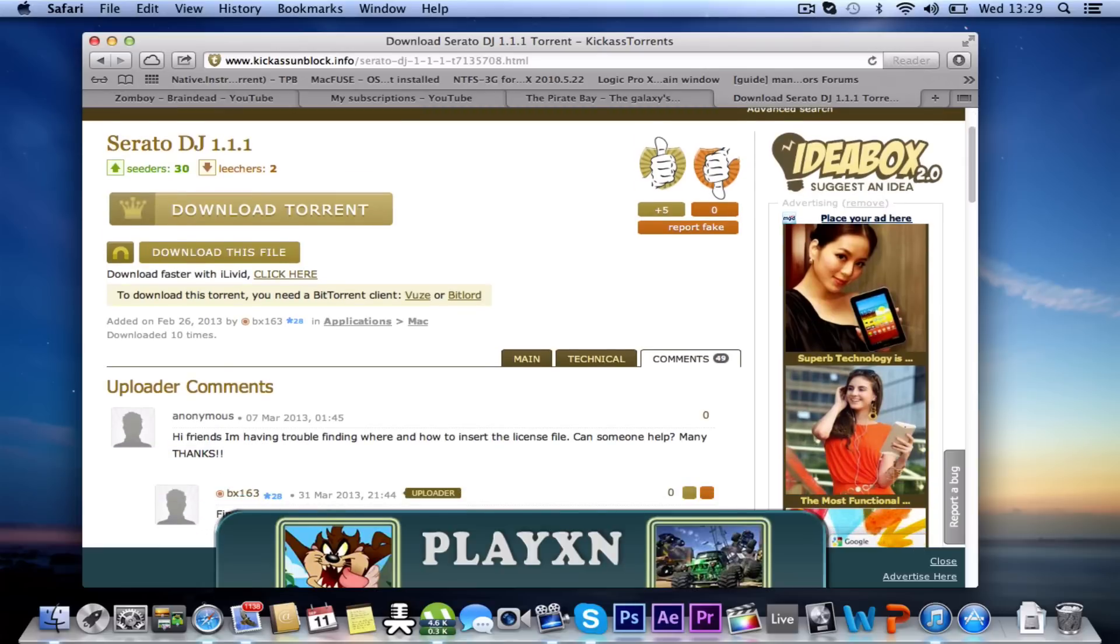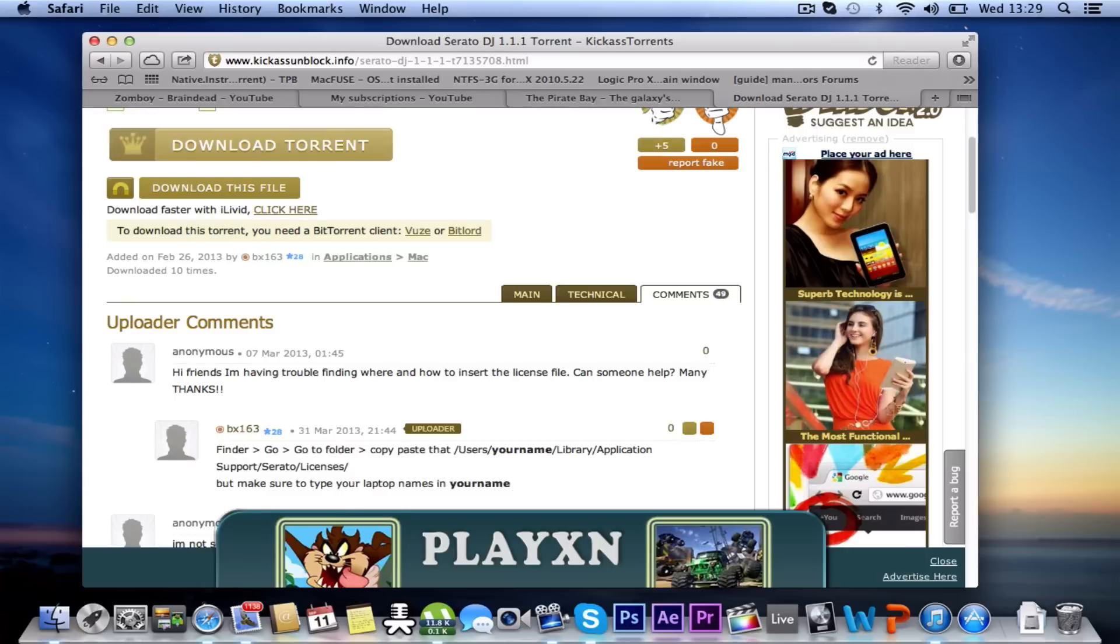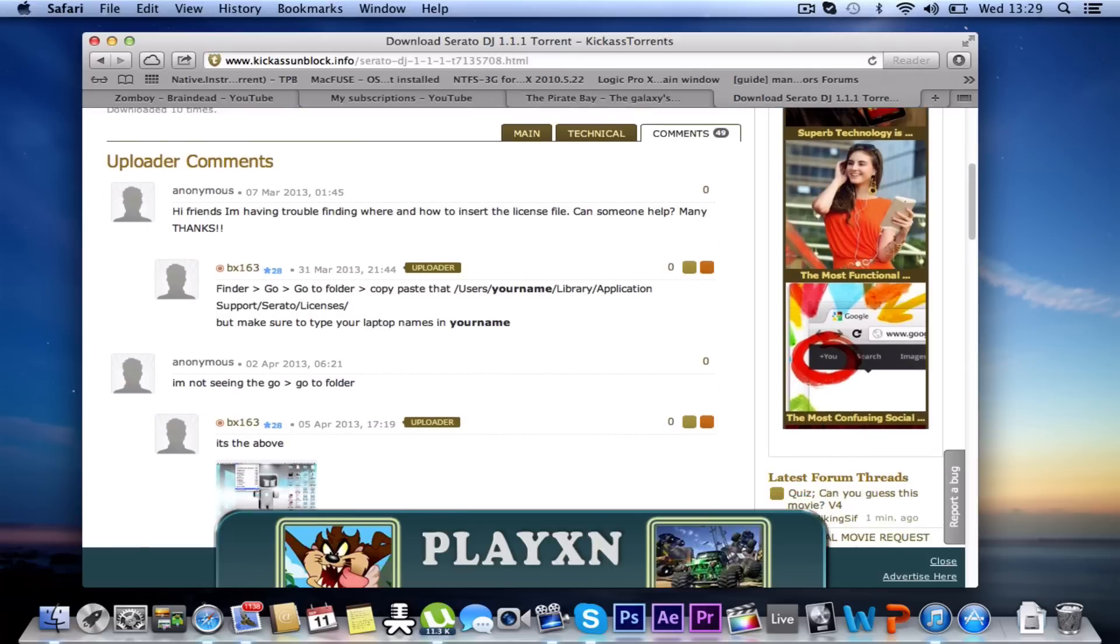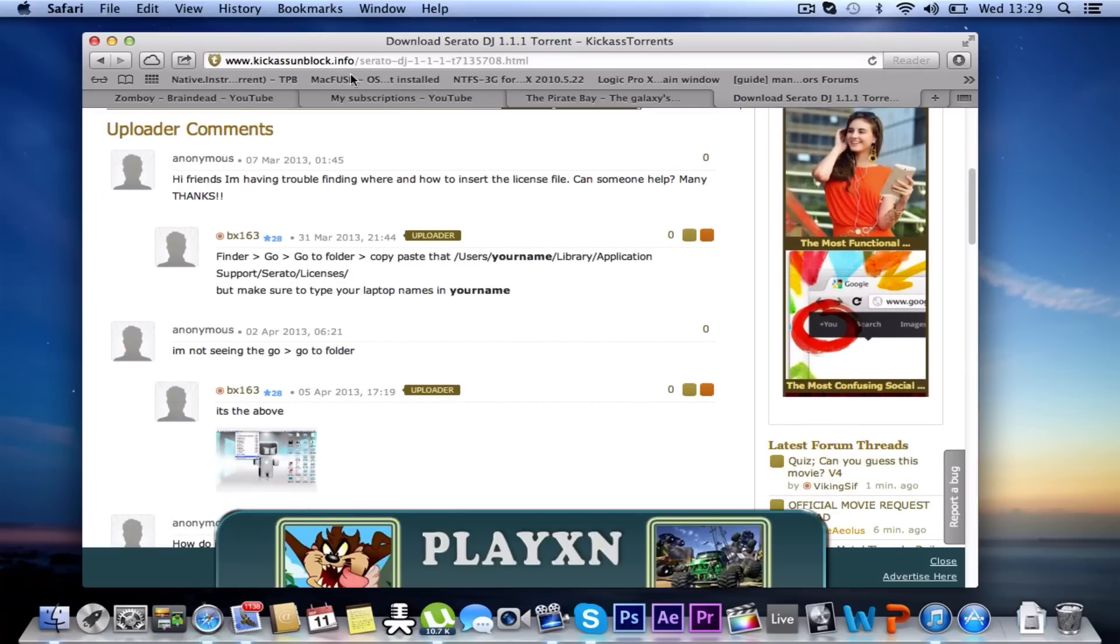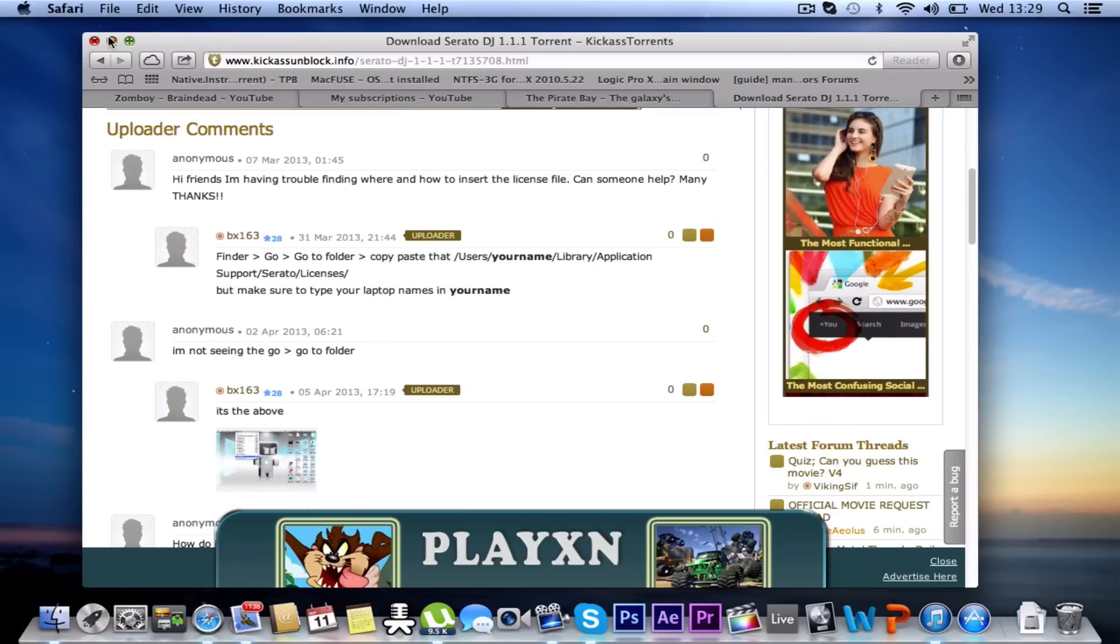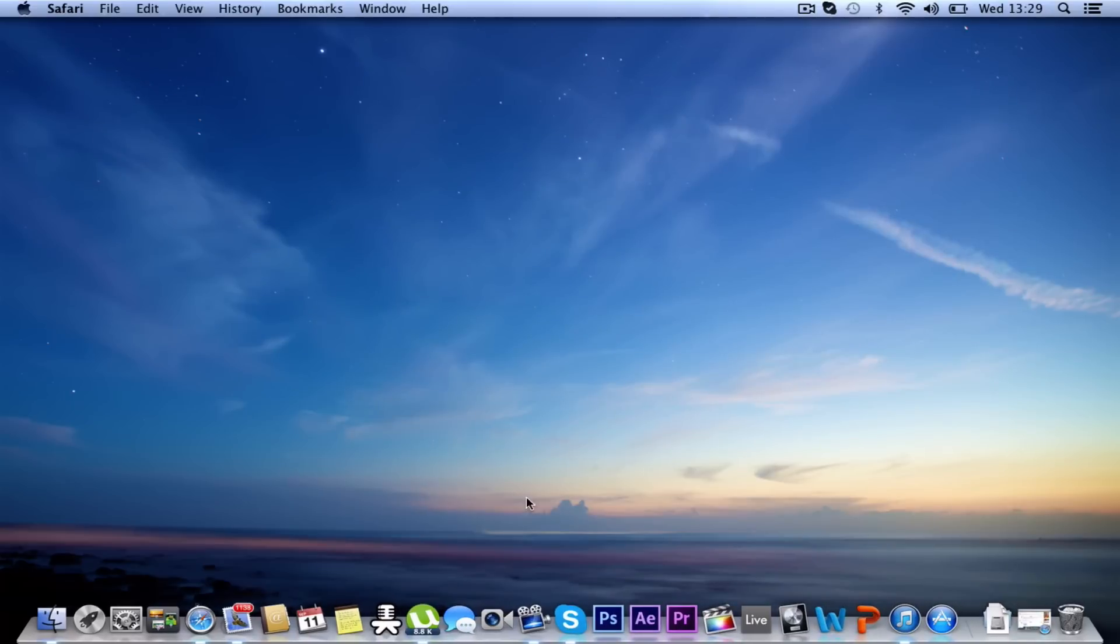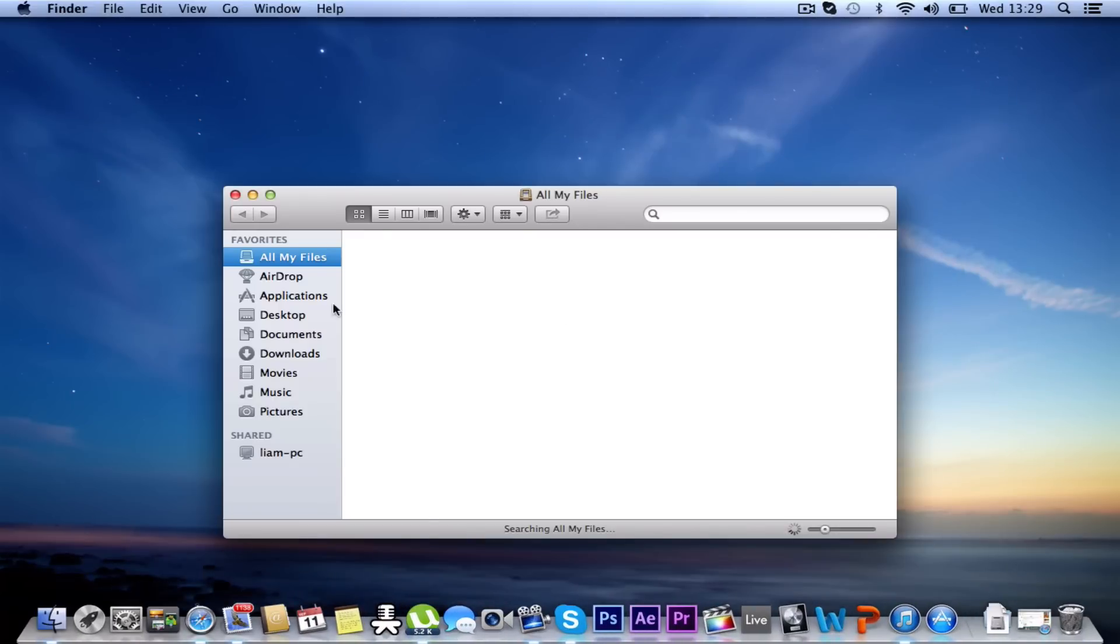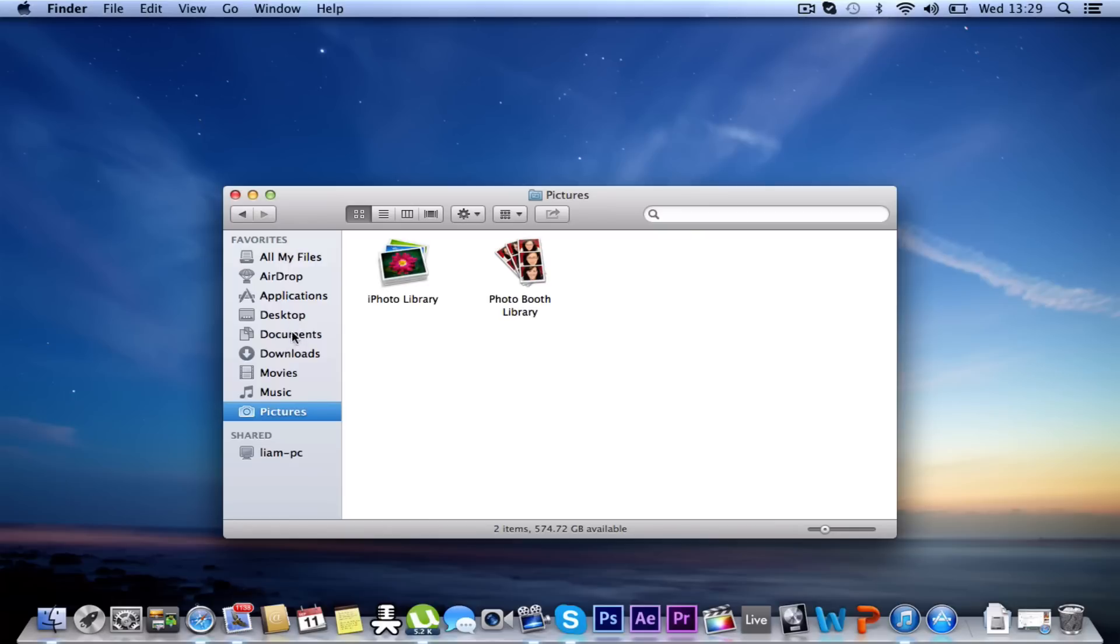Well, basically that was blocked quite long ago and there's been loads of mirrored websites. This is Kick-Ass Unblock and I'll put a link for this in the description so you can download it from there. But basically I haven't installed this myself yet. This is going to be my very first time installing it, so I hope to god this works.